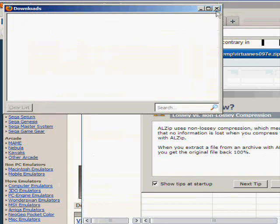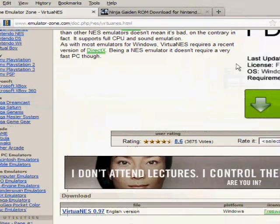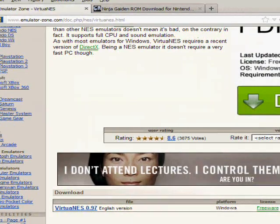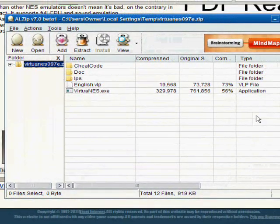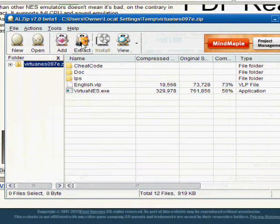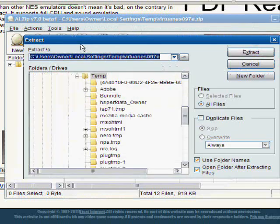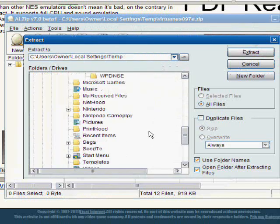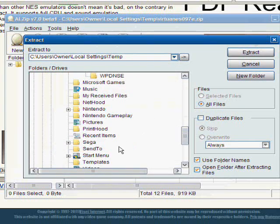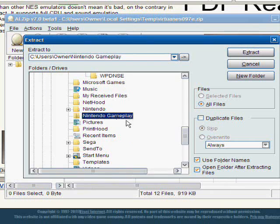Once it downloads, you're going to want to extract it to that folder you just created. I use ALZip, you can use WinRAR or WinZip. If you have any questions I'll gladly address them.